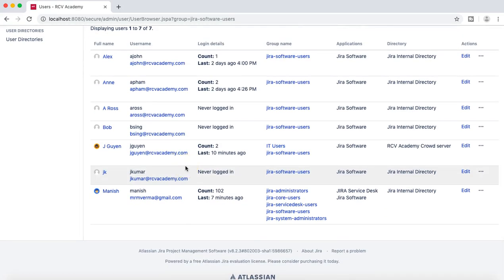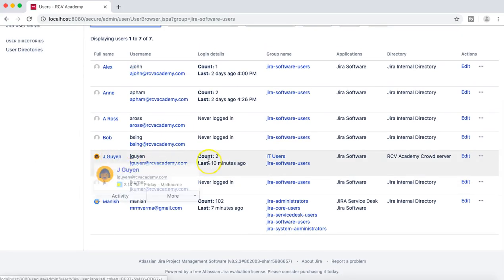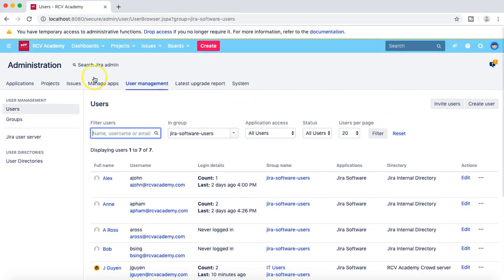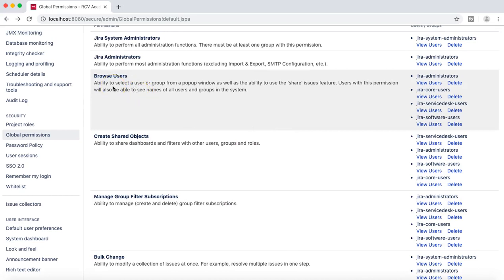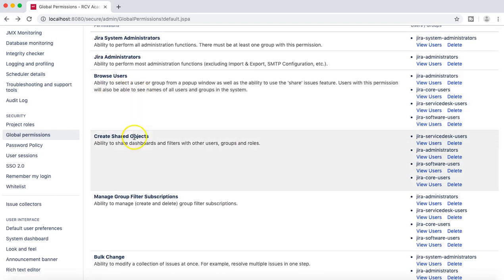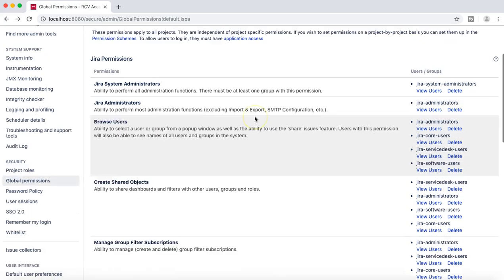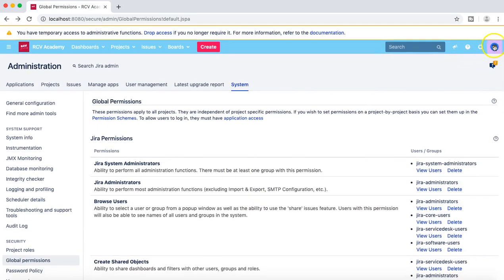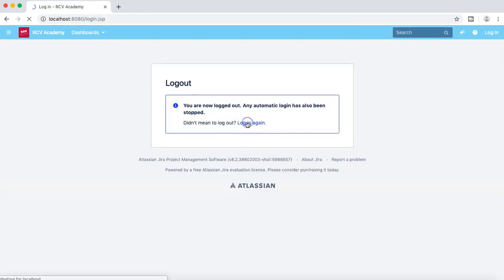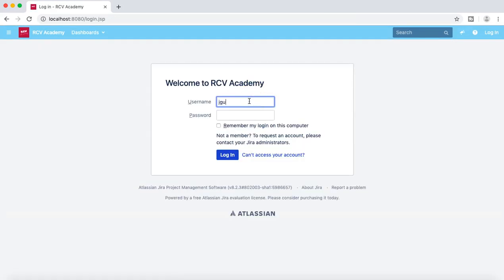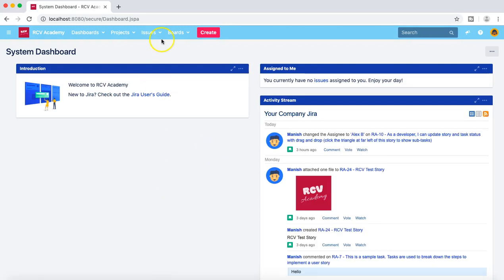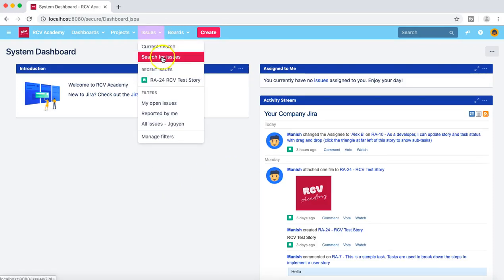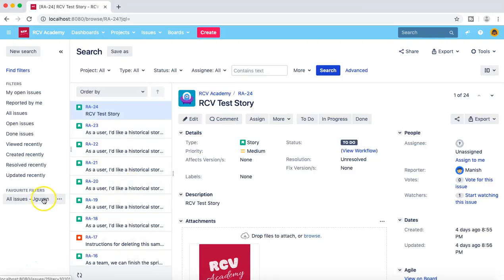Let's pick a user from the Jira software users group — I'll pick jguyen — and show you how it looks when jguyen logs in and tries to browse users, create shared objects, or manage group filter subscriptions. I'll log off as administrator and log in as jguyen.